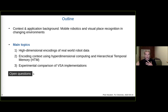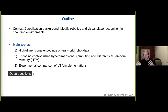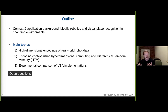Since we are mainly working in the field of robotics, everything related to high-dimensional computing and VSAs is not our main field of research. We have more questions than answers right now, so whenever you feel you have an idea to answer one of those questions, feel free to contact us — we are very happy to work with other groups towards answering some of those questions.